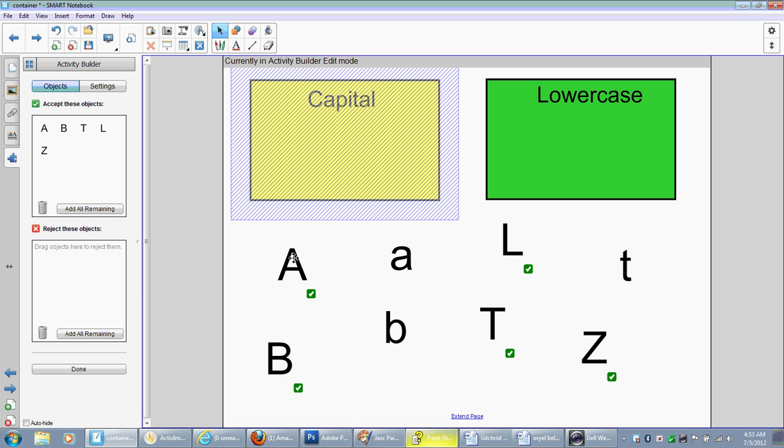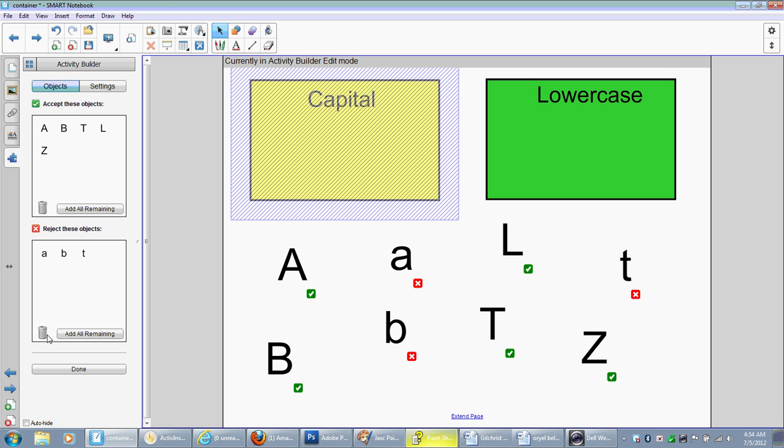Now, all we have to do is reject these objects. So we just click add all remaining, but you notice our green box goes in because it's not locked. That's okay. You just take your green box and drag it to the trash can. So now all the green things, this box will accept, and all of the red it will reject.